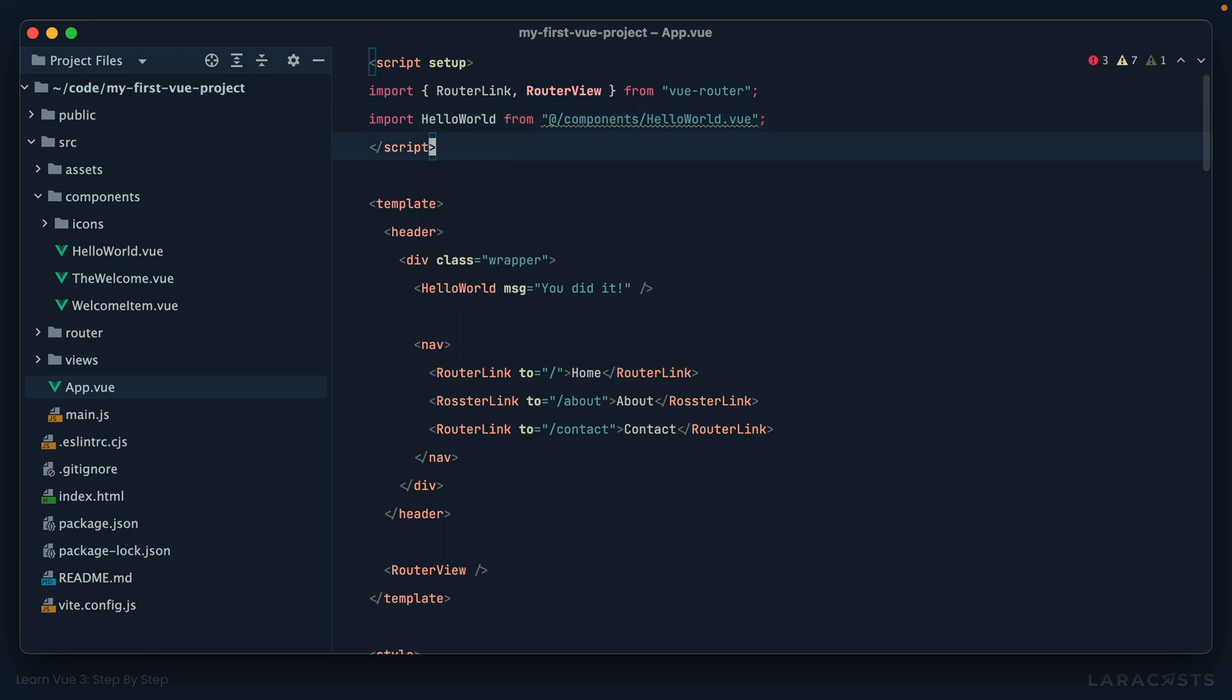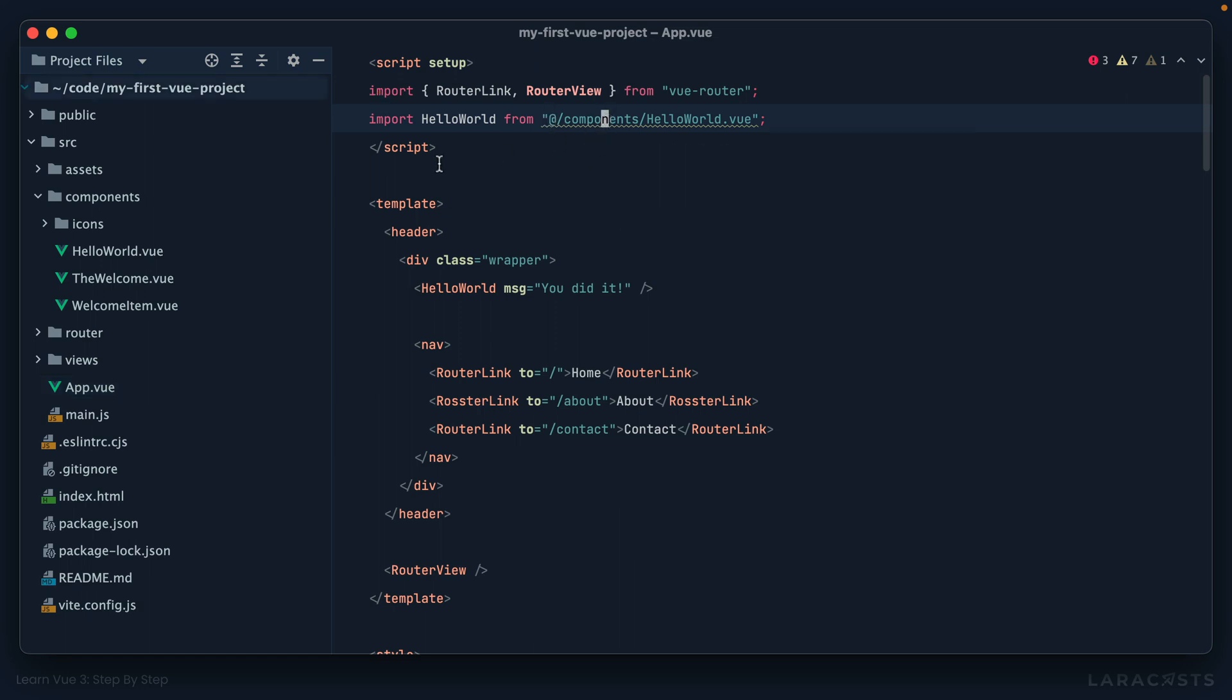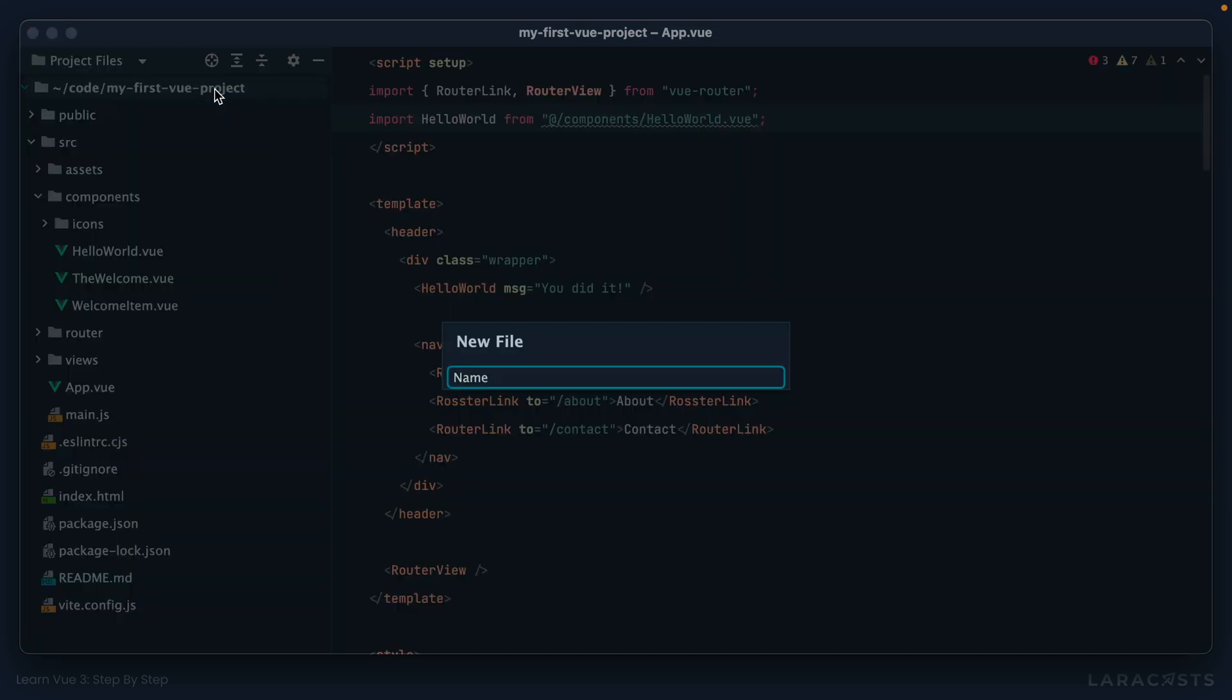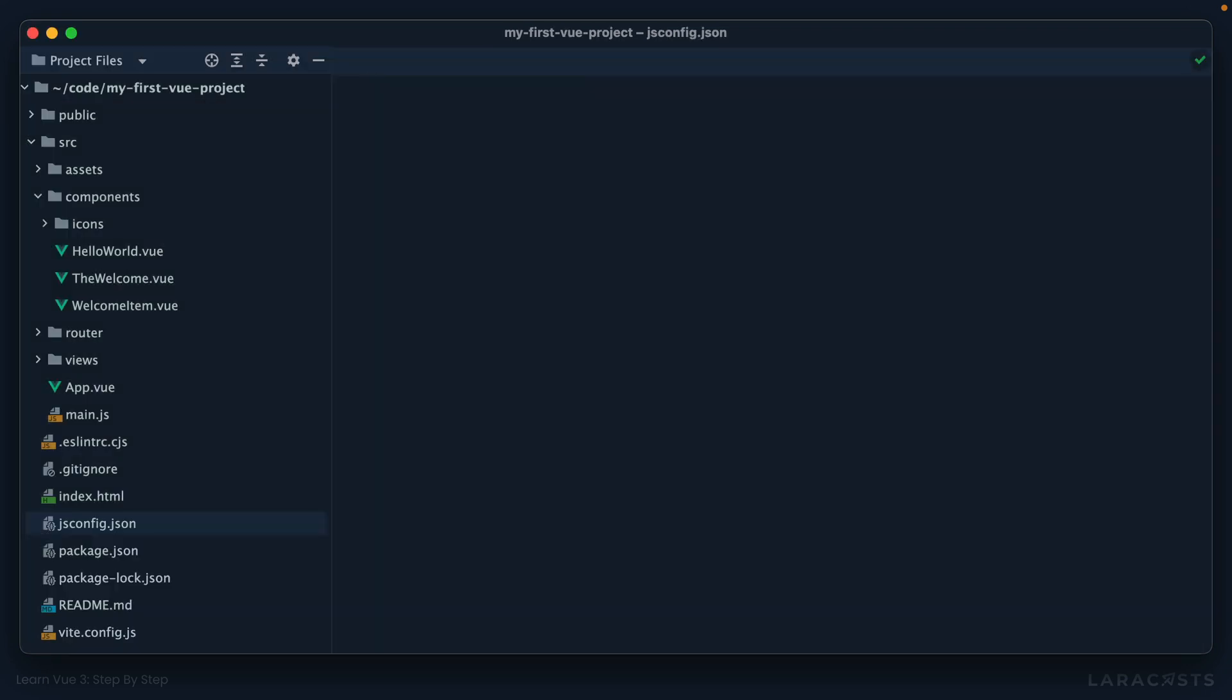Notice the squiggly goes away. Instead we can use this alias here, and now no matter how many nested directories we are in, we can always use this at symbol to point to that source directory. Okay, but yeah, you can see at least in my editor, PHPStorm, it's a little confused here. So to fix this, we need to give PHPStorm a little more information.